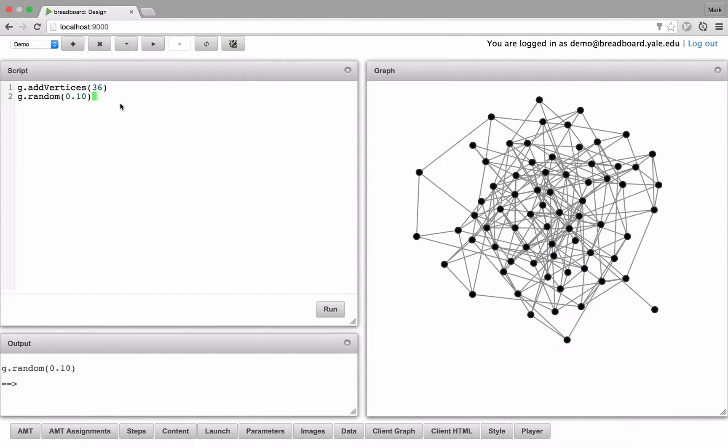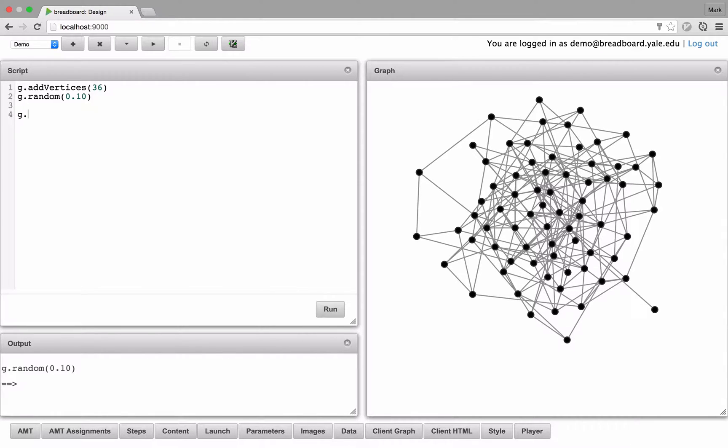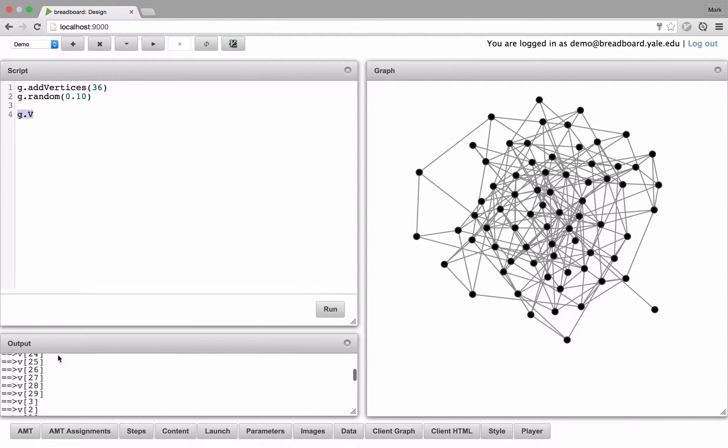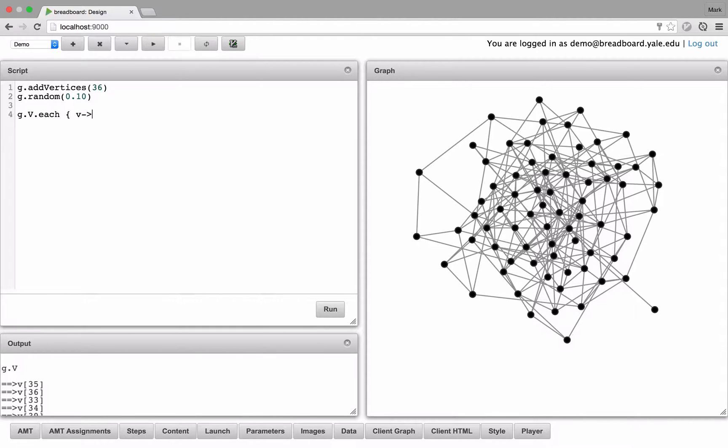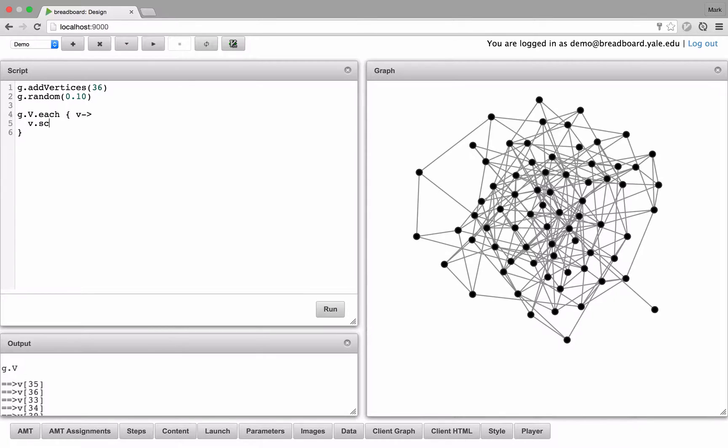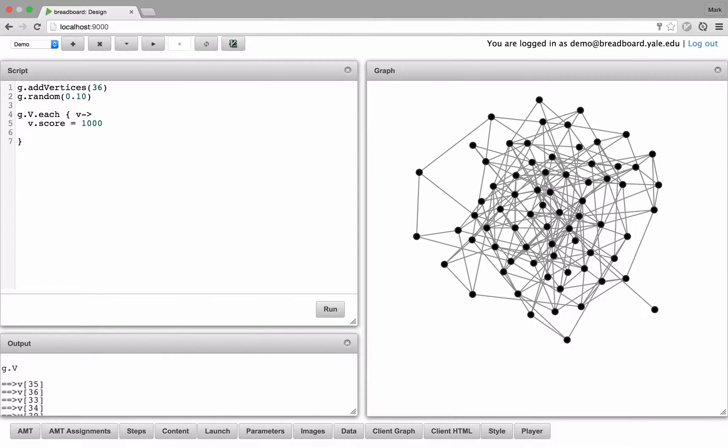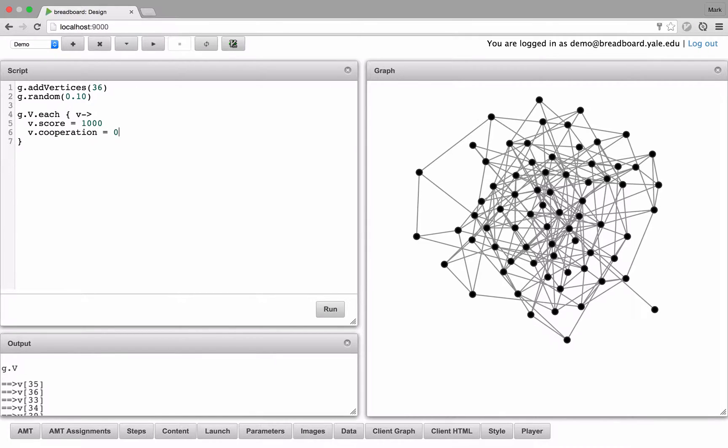All right, so the first thing we need to do is we need to access each vertex in the graph, which is G dot capital V. You can see them down here. And then for each vertex, we're going to iterate through them. We'll call each vertex V. And we're going to affect their properties. So we'll give them a starting score, let's say 1,000 points. And let's give them a property called cooperation. This is going to track whether they cooperated or defected in the last round. Let's set cooperation to the default value of 0 to start.